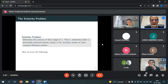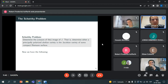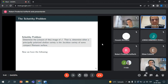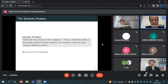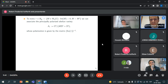The Schottky problem basically asks: what is the closure of the Jacobian locus, or how to characterize Jacobians within the space of principally polarized abelian varieties? In other words, given a principally polarized abelian variety, how can we know if it is the Jacobian variety of some compact Riemann surface? This is a very old problem — Schottky was a mathematician from the 1800s, and this problem goes back to the time of Riemann.